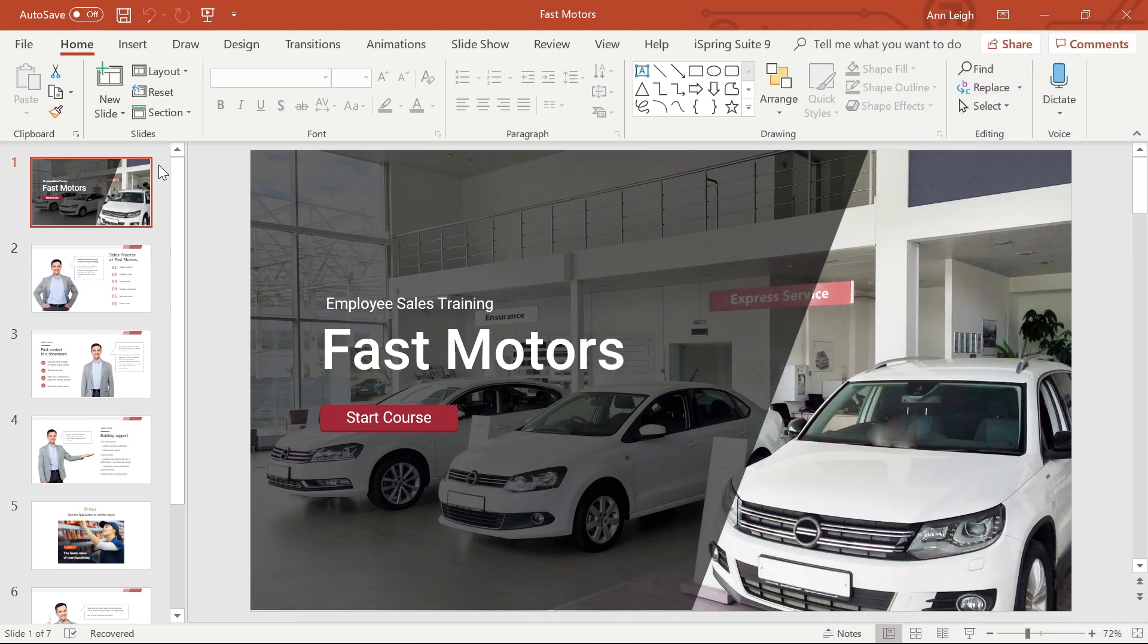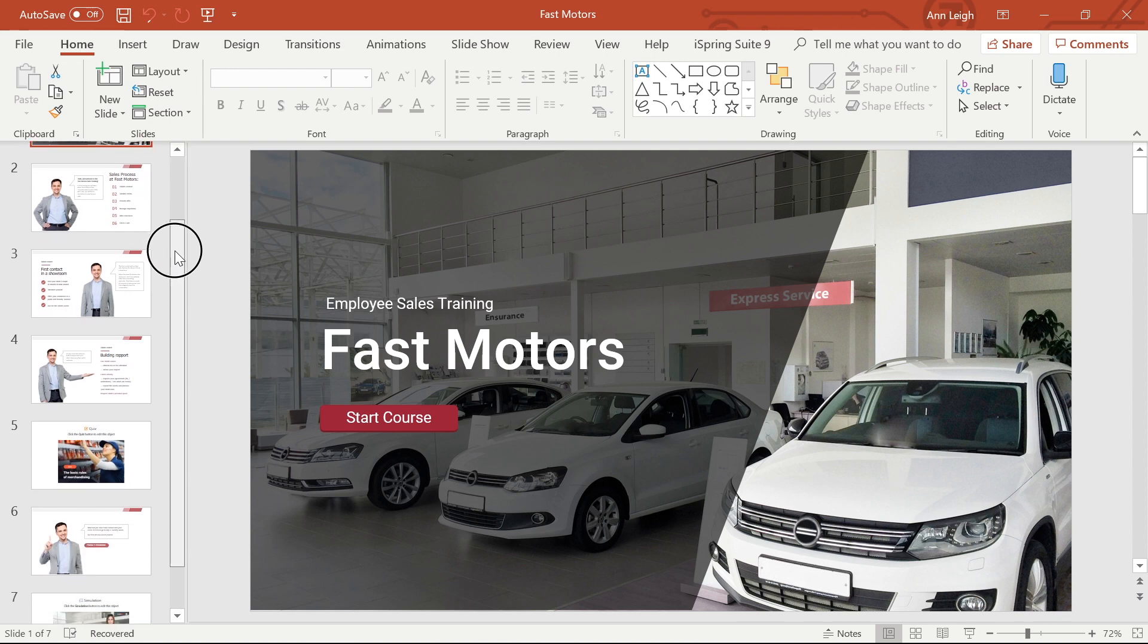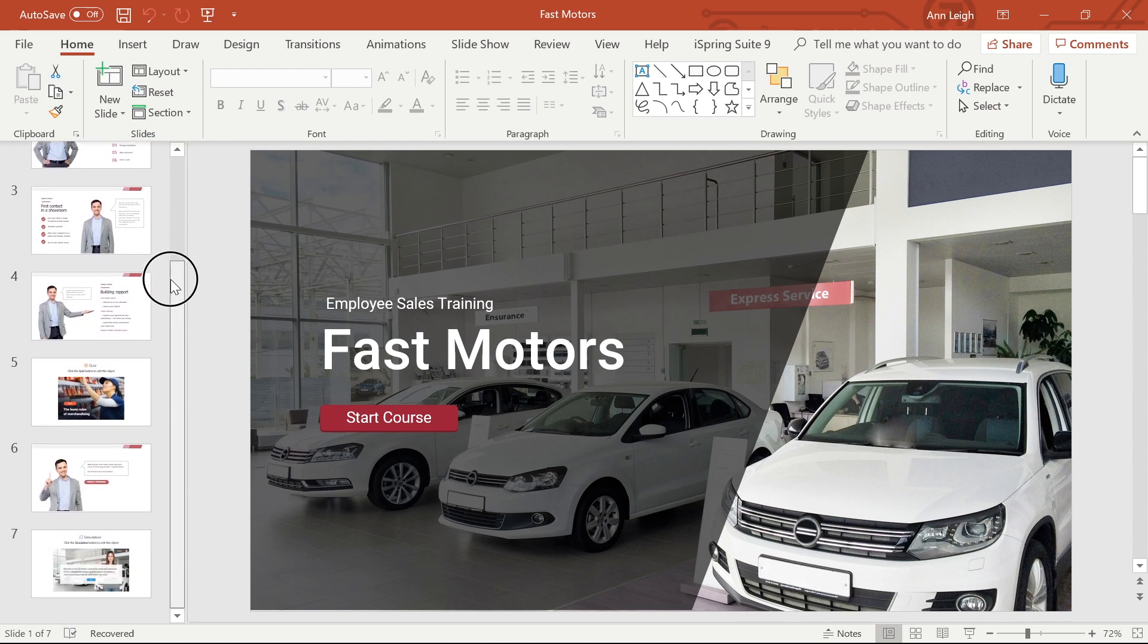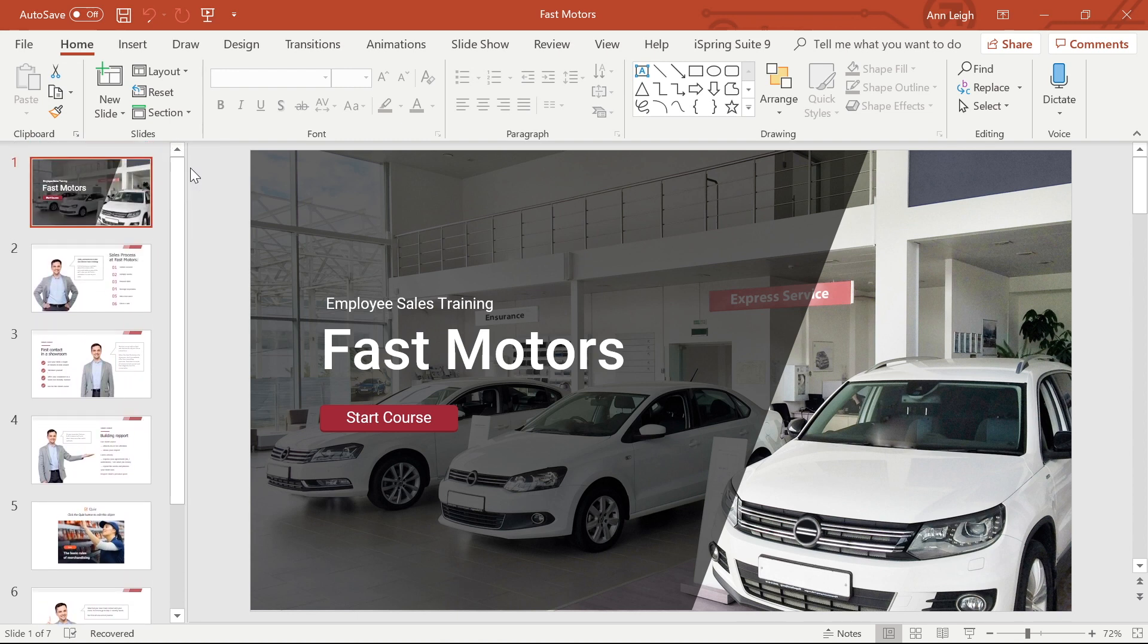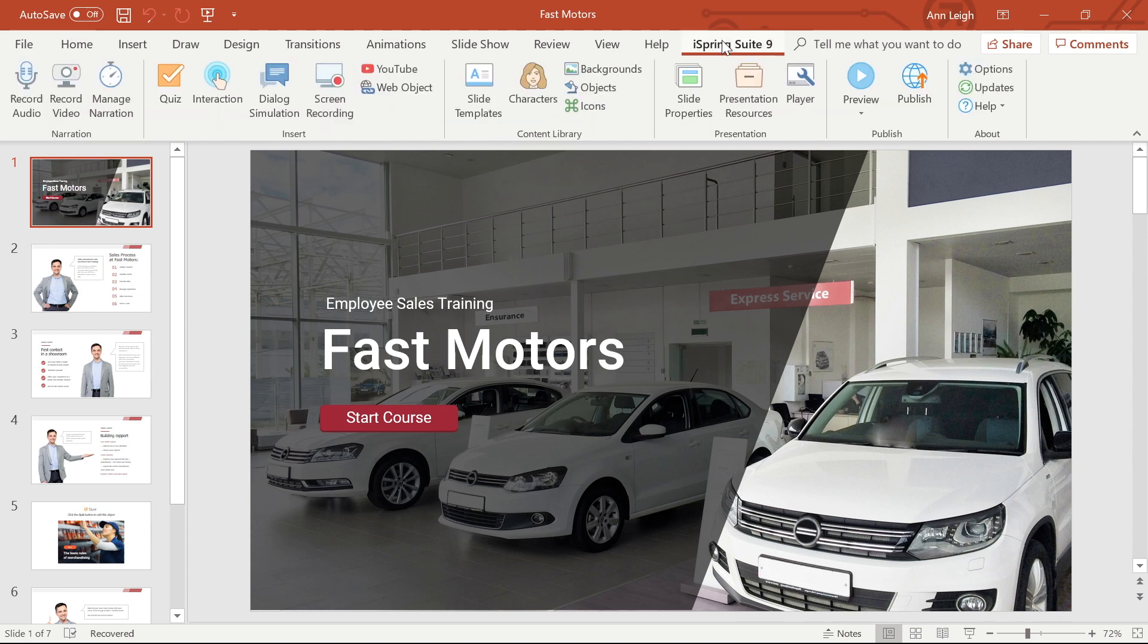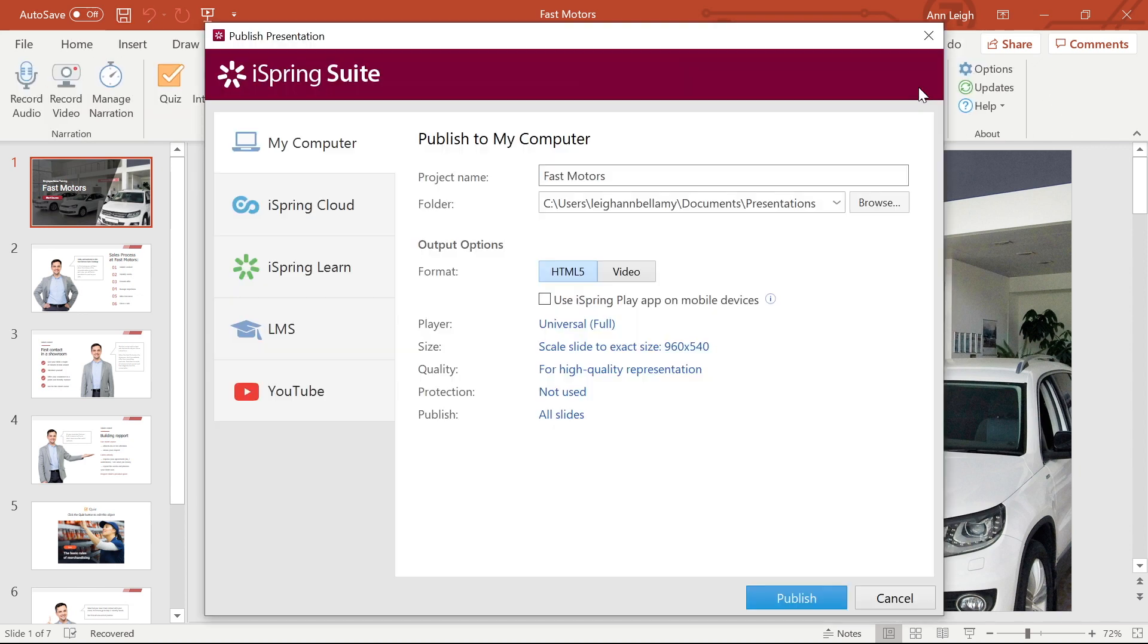Hi! Today we're going to go over how to publish a course for an LMS using iSpring Suite. When you've finished the hard work of creating your course in PowerPoint and are ready to publish, go to the iSpring Suite tab. Then go ahead and select the Publish button.